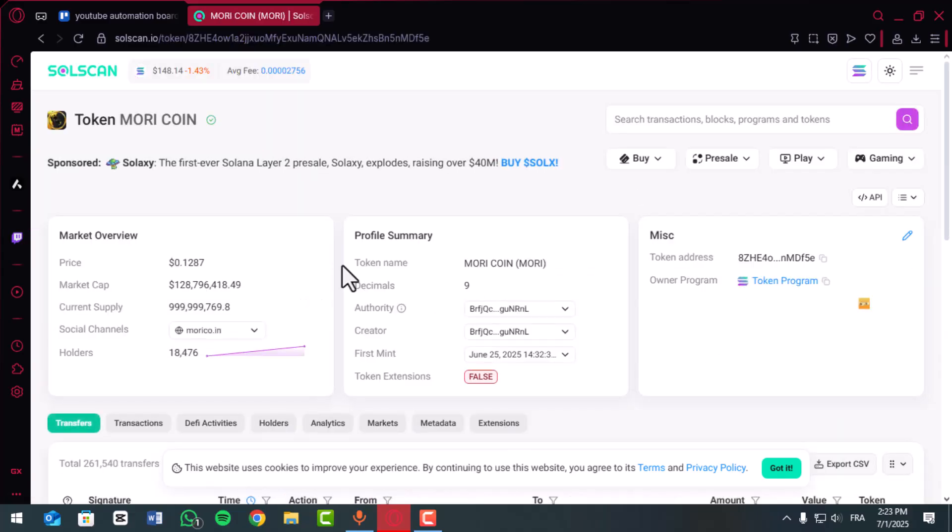If you search the wallet address, you'll see the wallet's overview including its token balance and recent transactions.